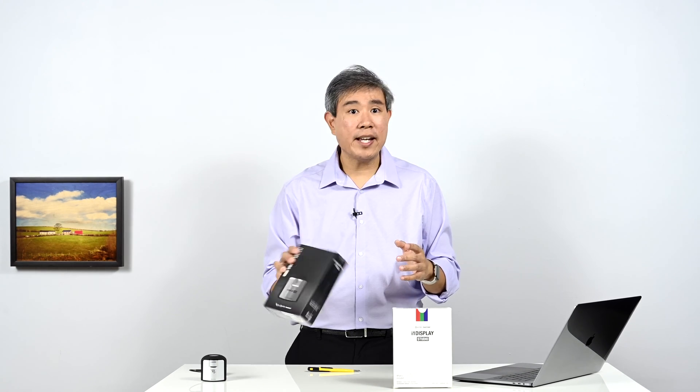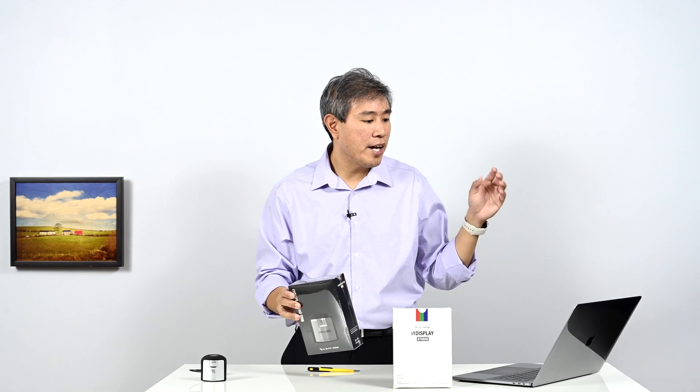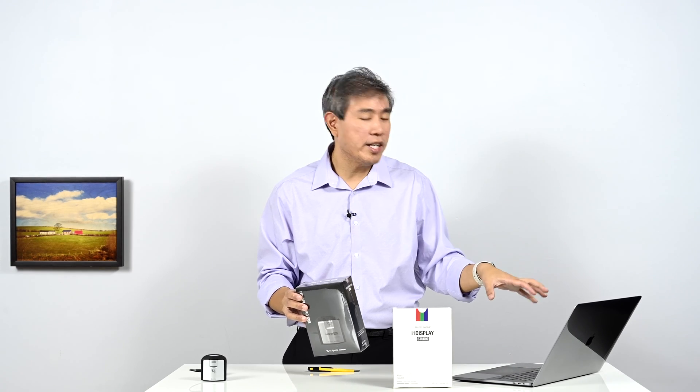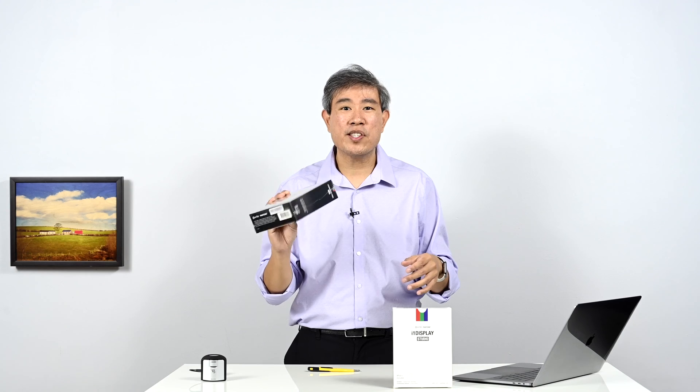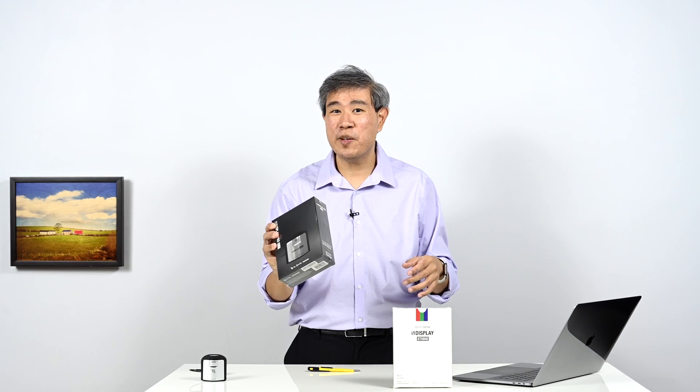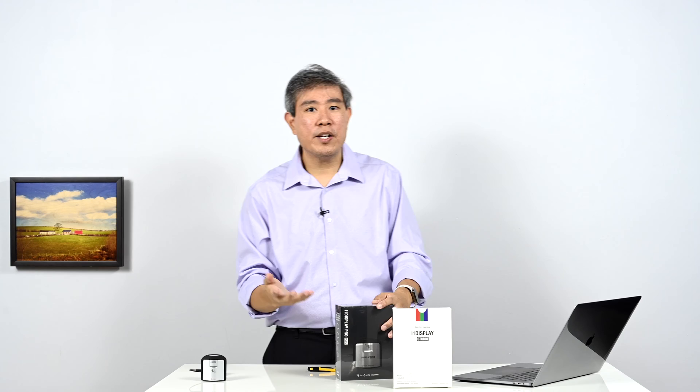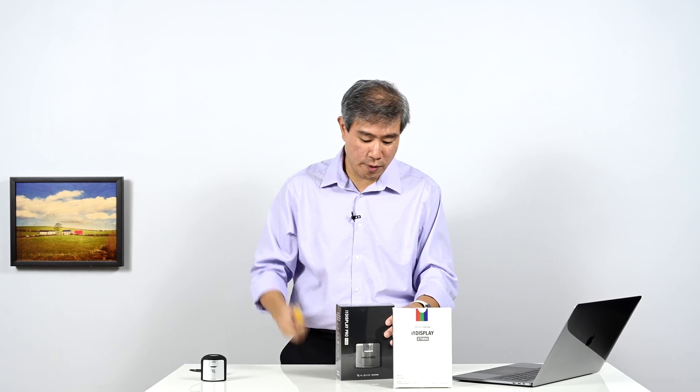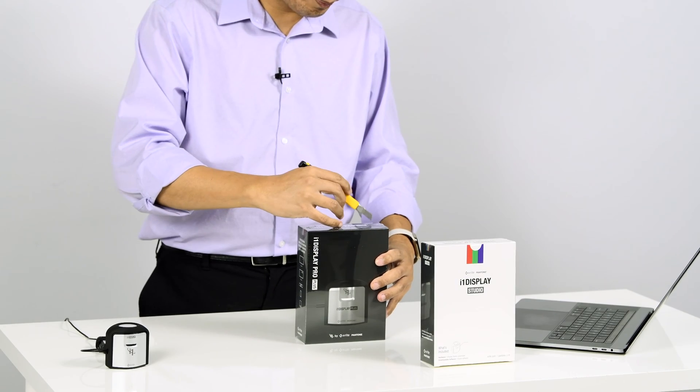So let's go ahead and take it out of the box and see what's inside. I already have the software running on here. So what we're going to do is go ahead and do some preliminary calibration and see the result. I'll have more in-depth videos and reviews coming later on too.